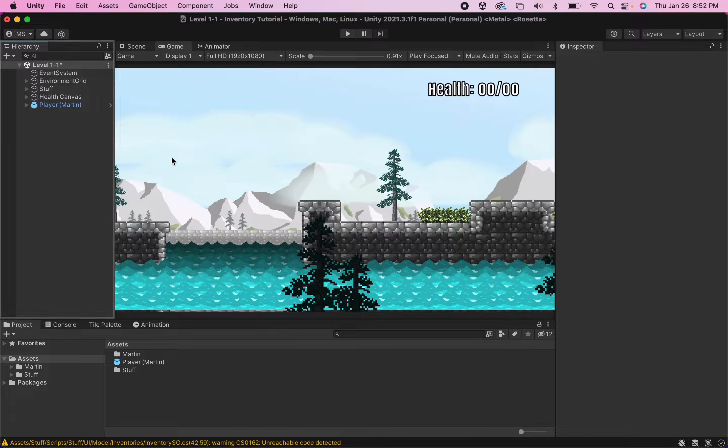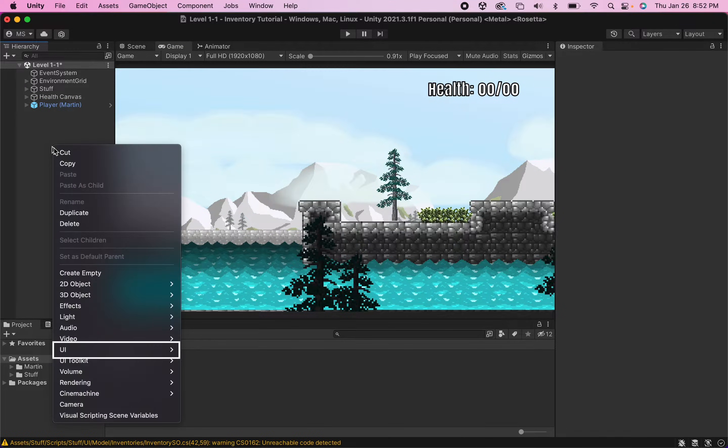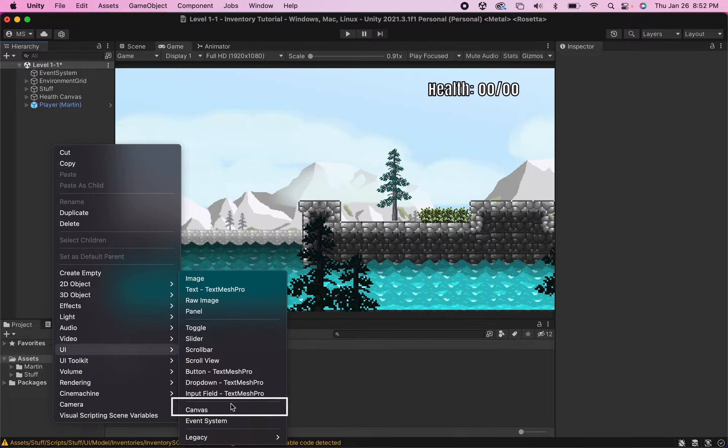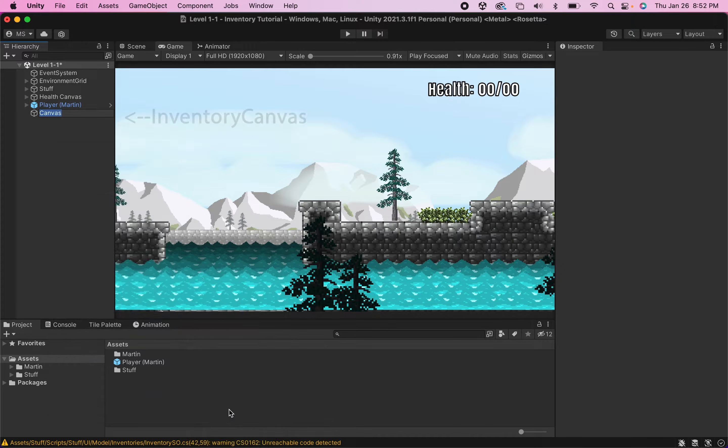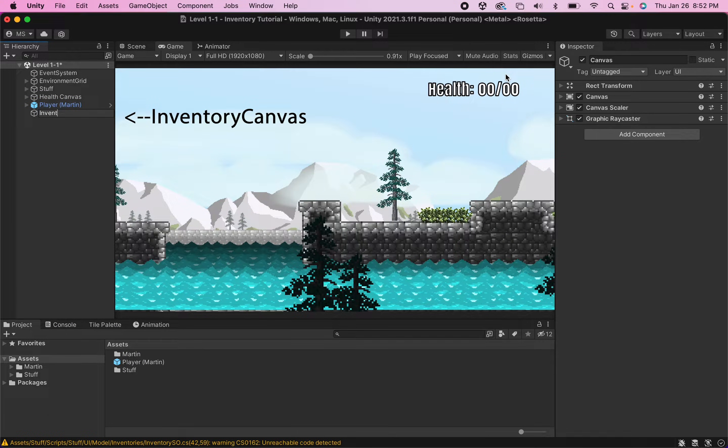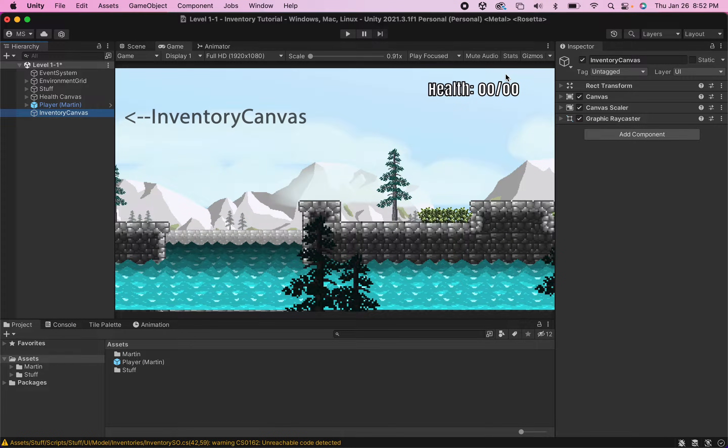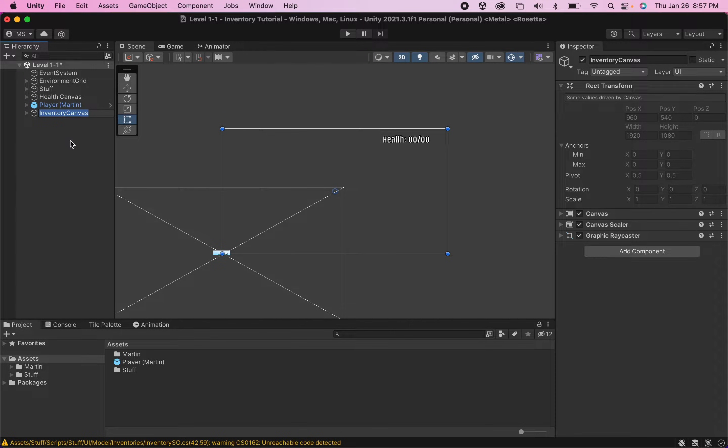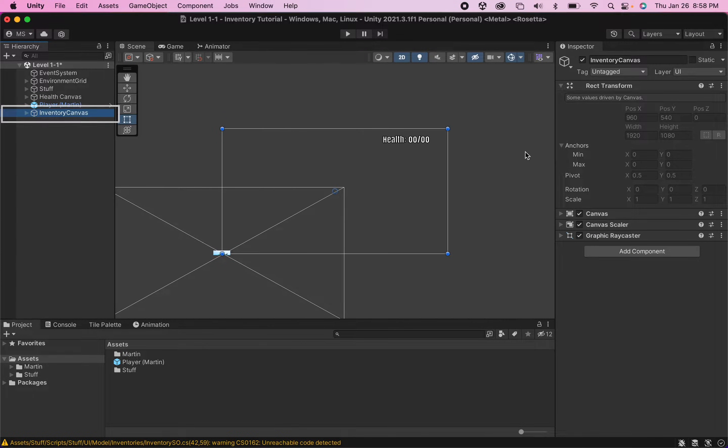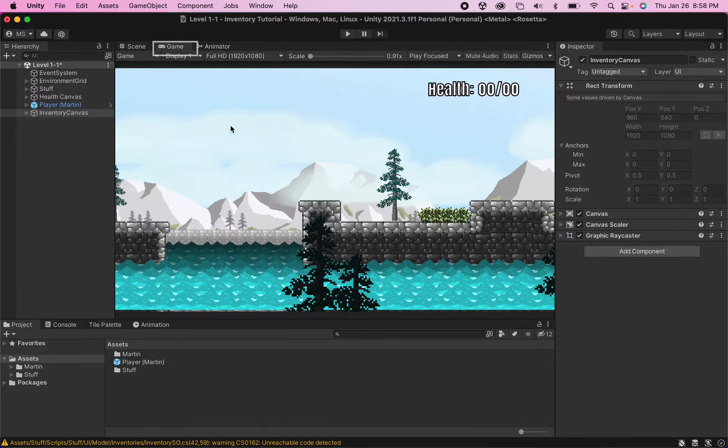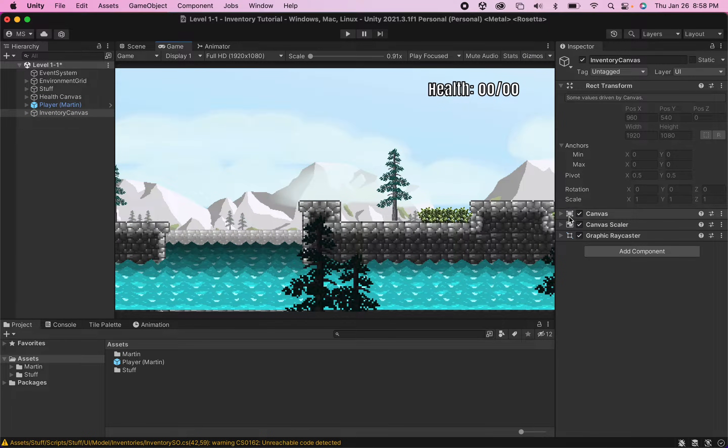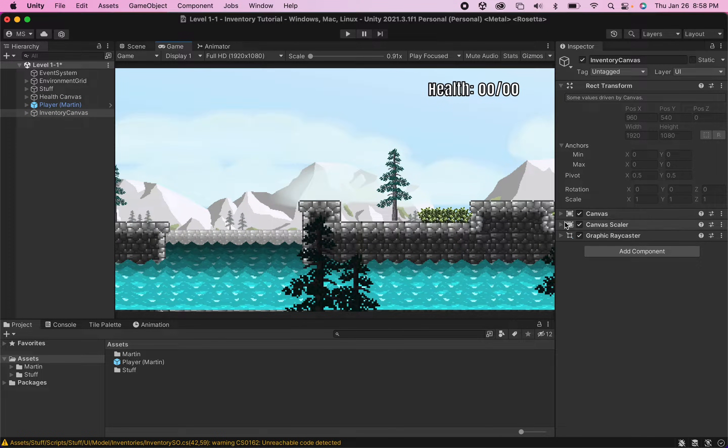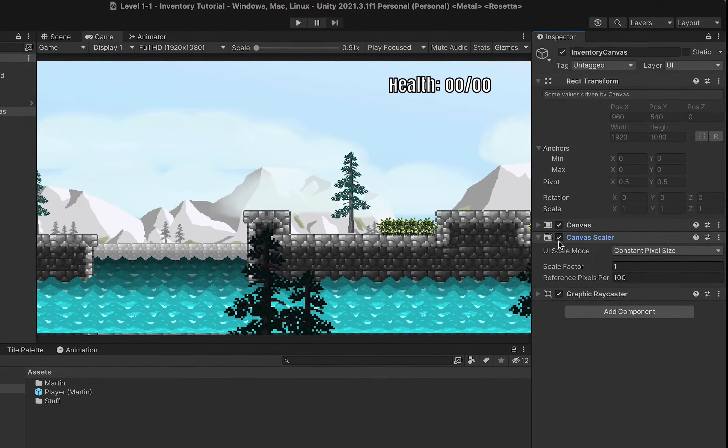Now getting started you're going to head over to your hierarchy where you can right click and we're going to add a new UI canvas. I'm going to call this one an inventory canvas. One important thing you'll want to do before you go any further is clicking on your canvas and let's go into game view here. When we're clicked on our canvas if you open up the canvas scaler component.